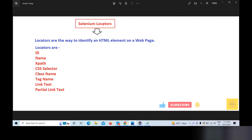If I use a locator, I will locate the Selenium element. I will give you a basic introduction to locators and we will use different locators. Step by step, we will cover all the things. Today, the Selenium locator introduction is the basic part, so that's all for the Selenium locators introduction.